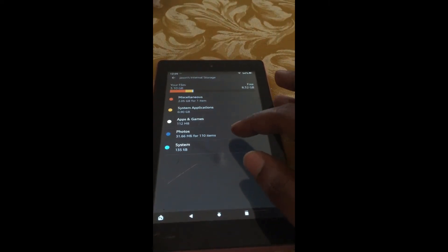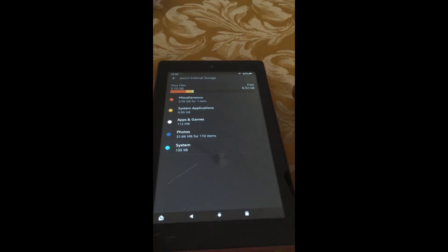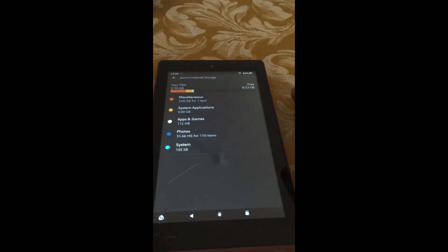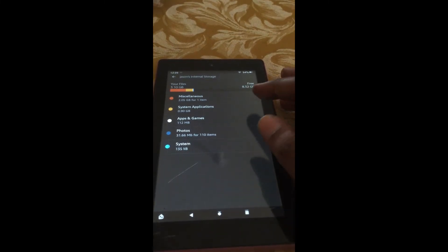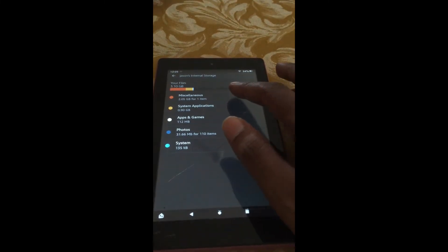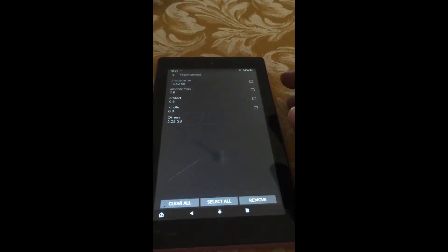From here, you can tap on Photos if you would like to delete photos, or you can tap on Miscellaneous at the top.